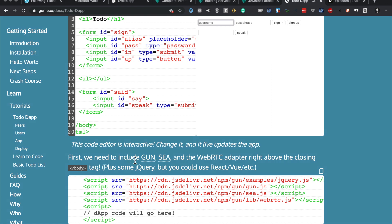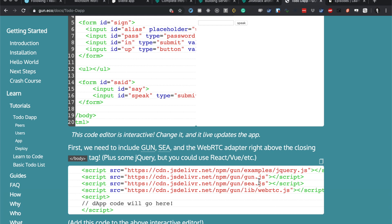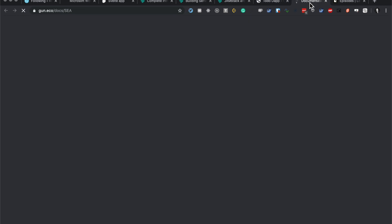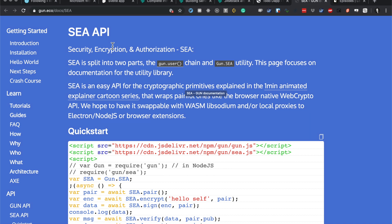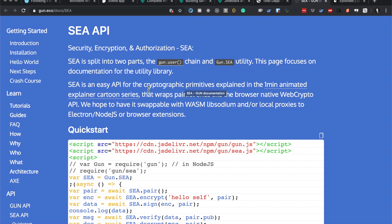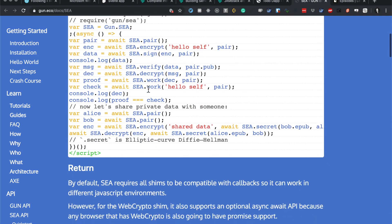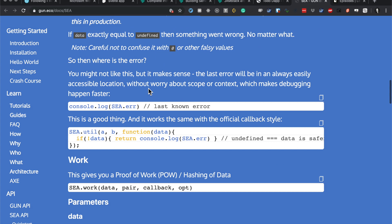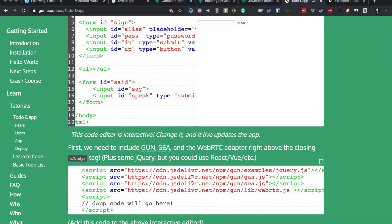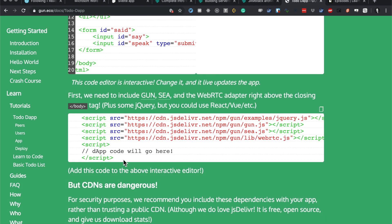This code editor is interactive and will live update the app. First we need to include Gun, SEA, and the WebRTC adapter. I see jQuery, gun.js, sea.js - I don't know what that is.